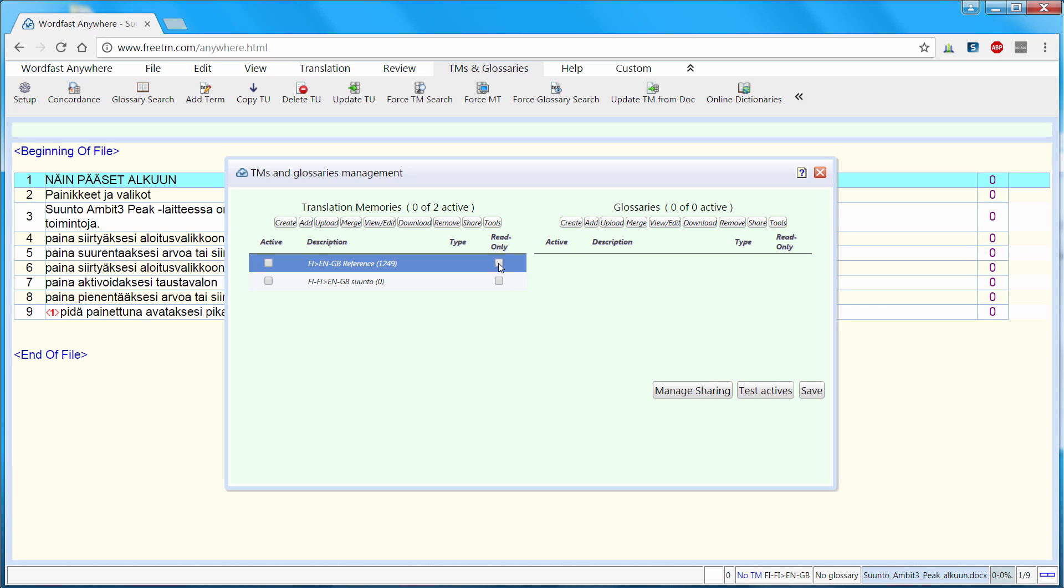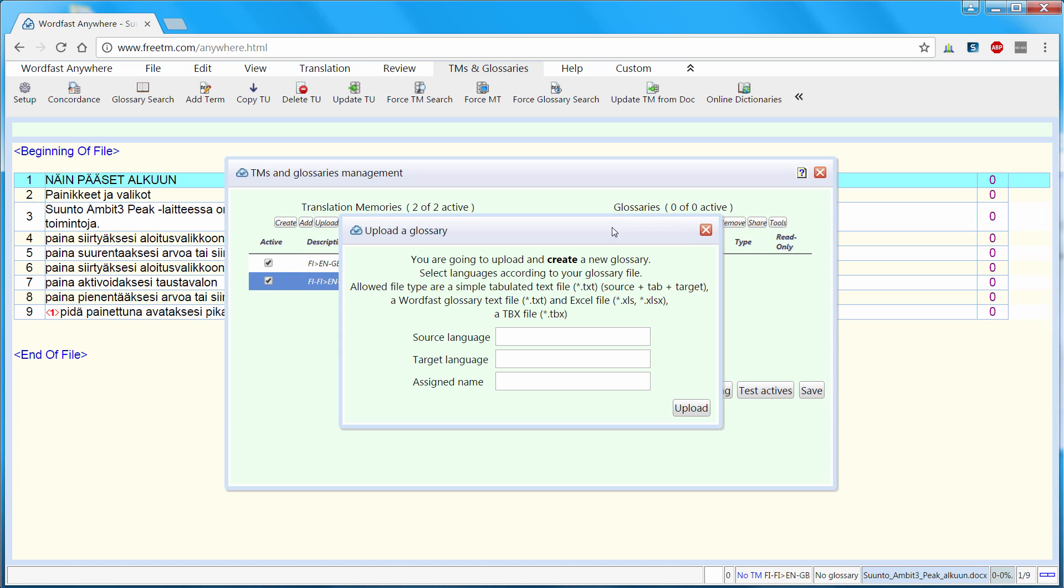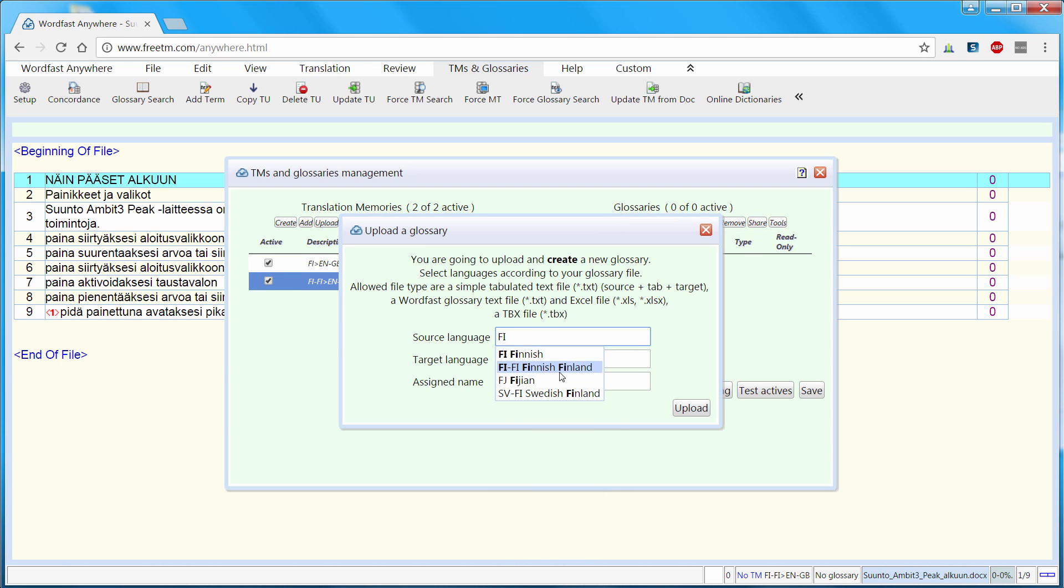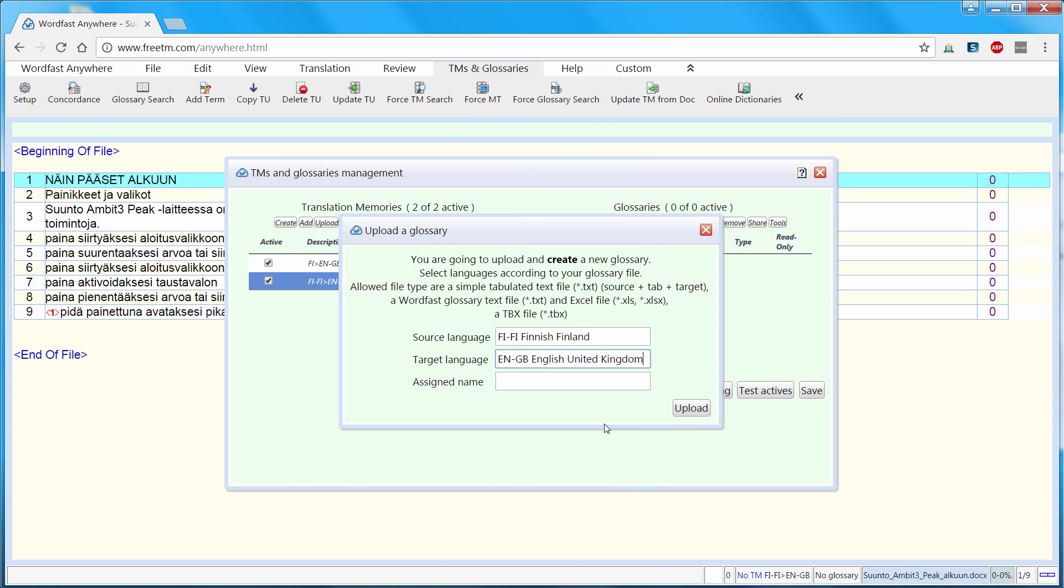I can define it as read-only and I will define both TMs as active. Finally I will upload my sample terminology. So the source language is again Finnish Finland. The target language is English United Kingdom. And the assign name will be Suunto.